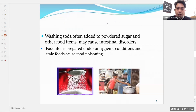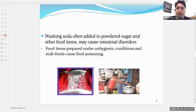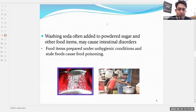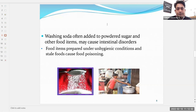Food items prepared under unhygienic conditions and stale food cause food poisoning. We have already discussed that the conditions for production of food products should be hygienic, otherwise there might be food poisoning.